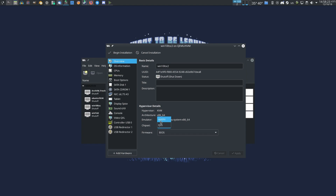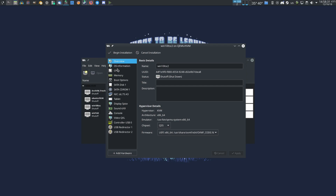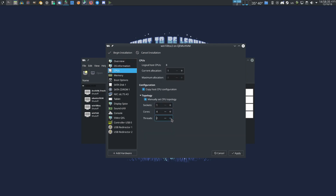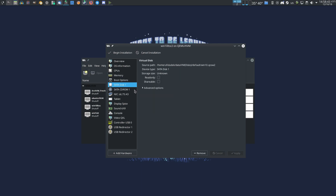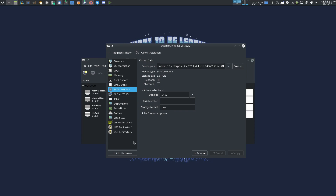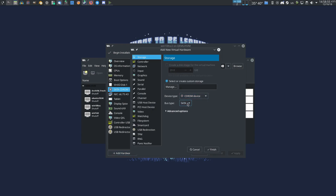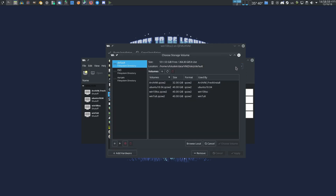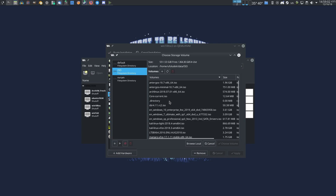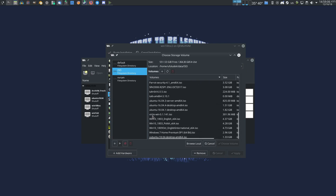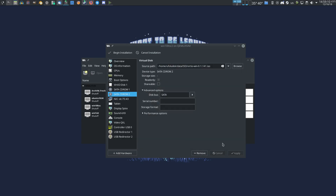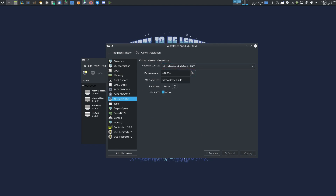Chipset: Q35 is the most recent one, the other is the older one — so Q35. BIOS: UEFI. This is the line we added before. Apply. CPUs: I have one socket, four cores and eight threads — I'll be giving four threads to this virtual machine. Memory: let's go with four gigs. SATA drive — I'll be changing the SATA drive into a VirtIO drive. In this CD-ROM you have the ISO of the operating system you want to install. I'll be adding another CD-ROM containing the drivers for the network adapter and the disk — these are the VirtIO drivers. Choose volume. Apply. Network device model: VirtIO also. Apply.